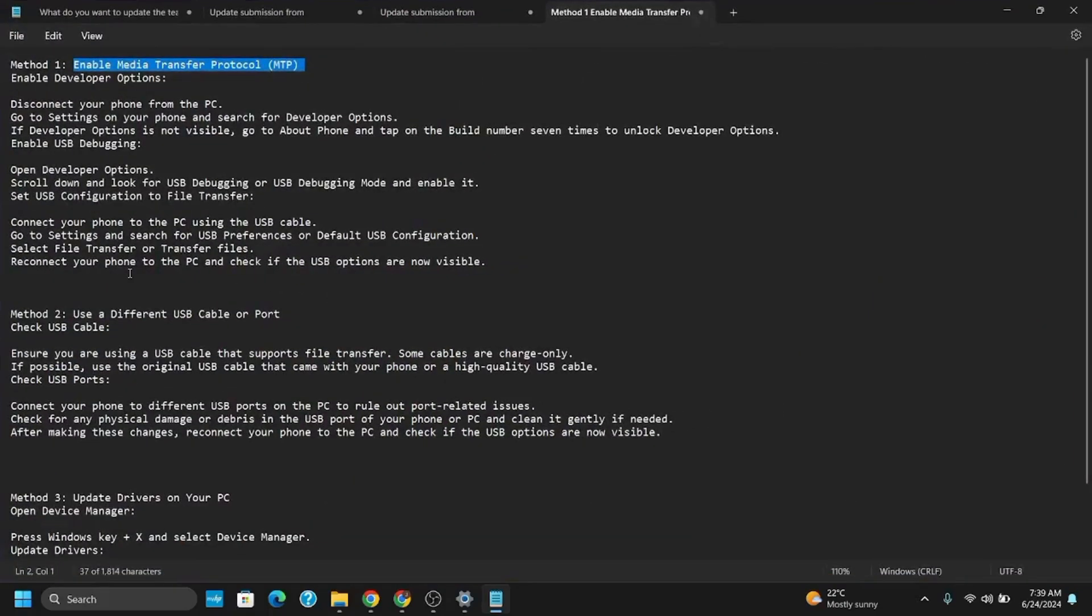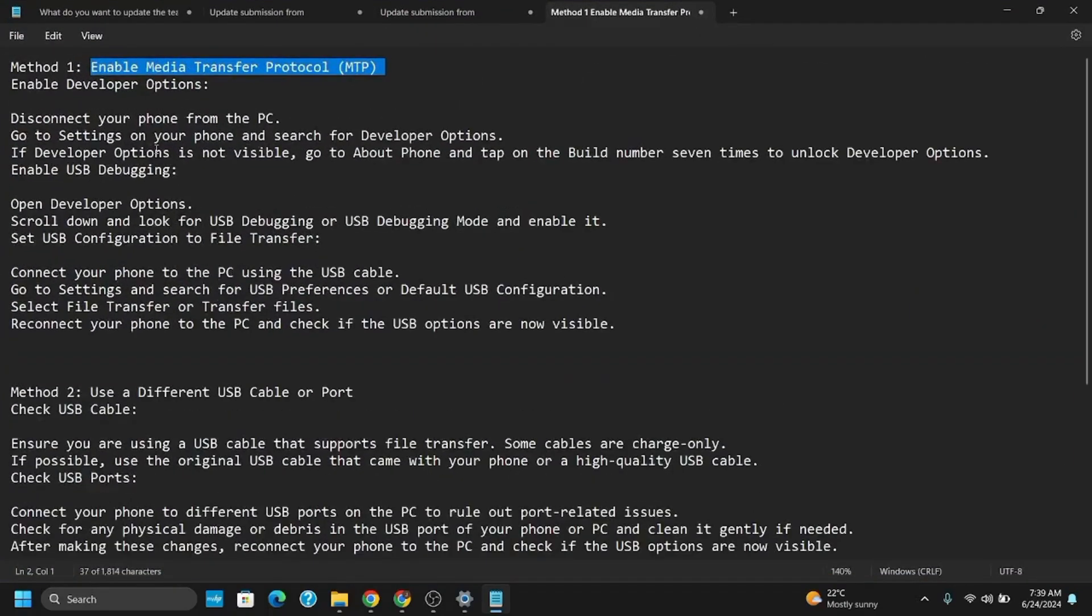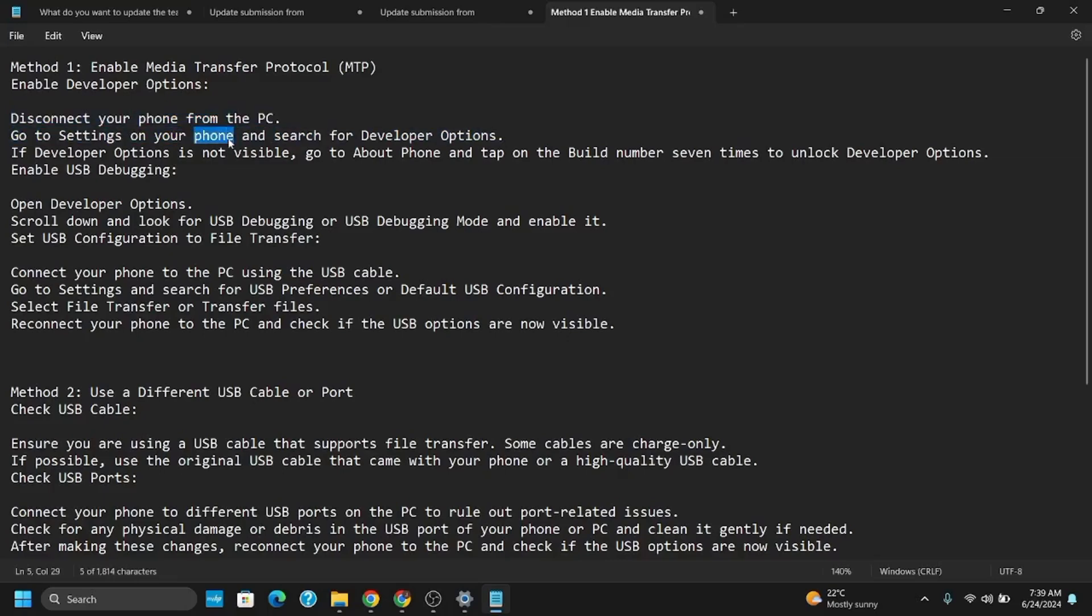Disconnect your phone from your PC. Go to Settings on your phone and search for Developer Options. If it is not visible, go to About Phone and tap on Build Number seven times to unlock the Developer Options.